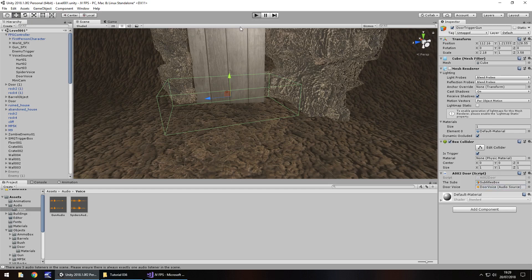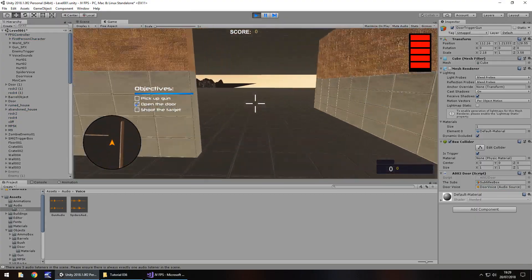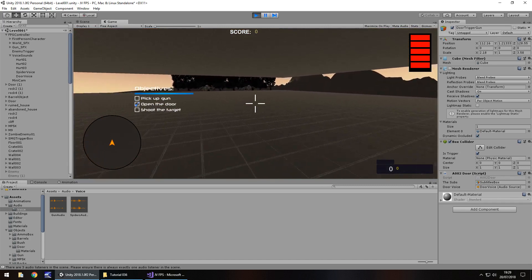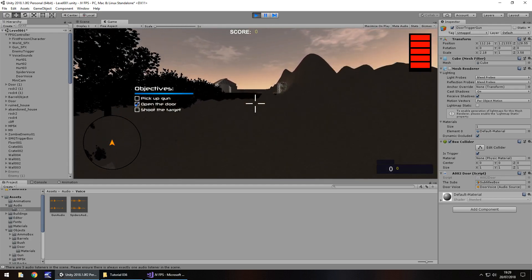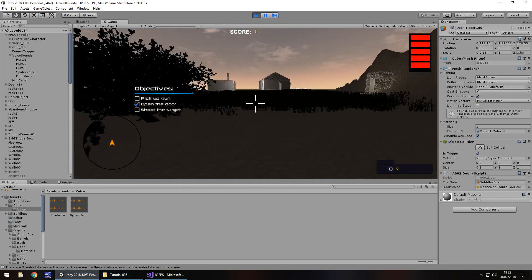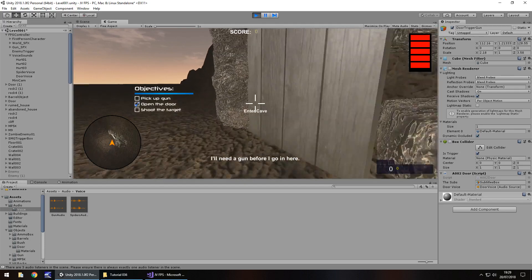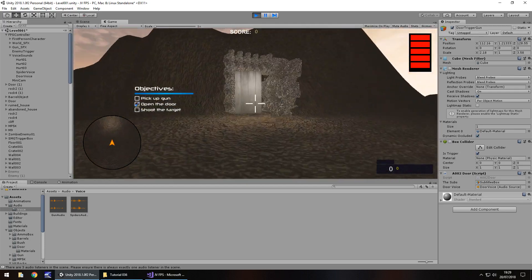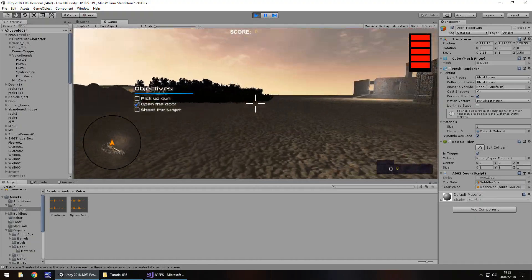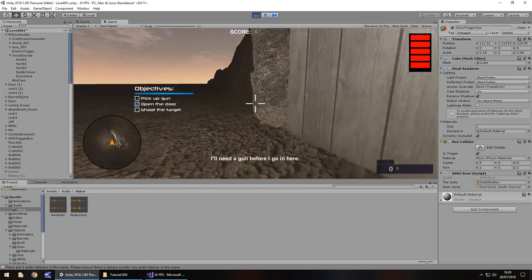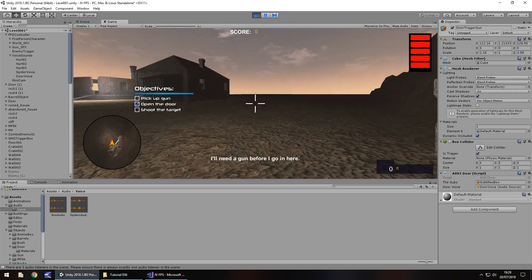Let's test the whole process. The spider trigger fires — 'Looks like there are some spiders over there.' Now testing the door: approaching it plays 'I'll need a gun before I go in here.' Moving away and re-approaching replays it after the cooldown elapsed. It won't replay until the wait time has passed, demonstrating the repeating trigger works correctly.